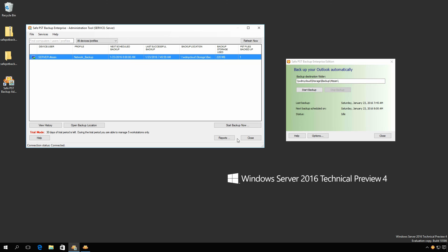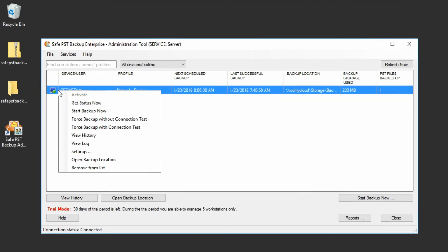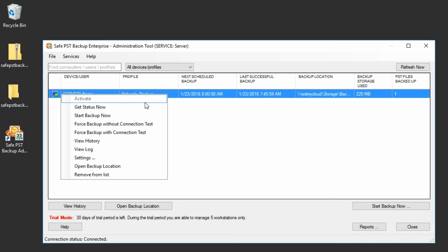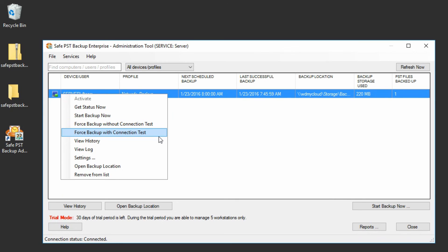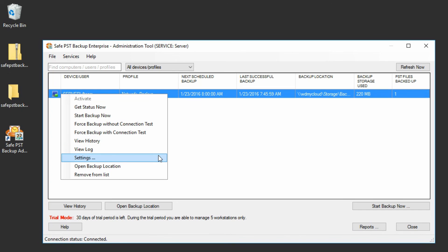With the Administration tool, you can perform these actions from the server computer: activate and deactivate SafePST Backup client, get status now, start backup now, force backup without connection test, force backup with connection test, view backup history, view client backup log, change scheduling settings, open backup location, and remove client from the list.